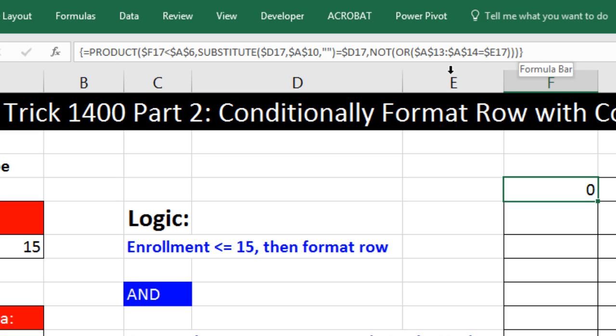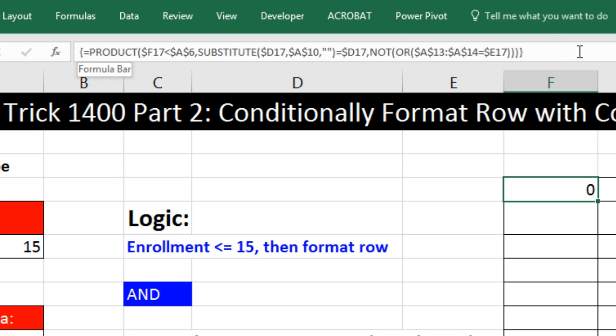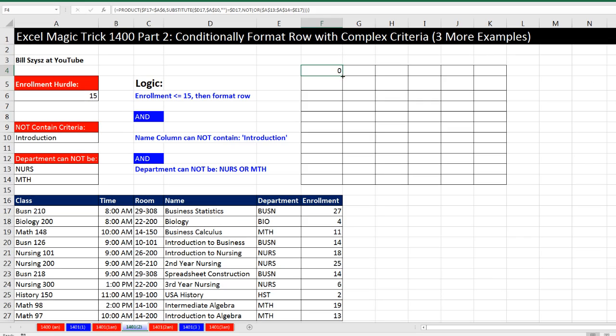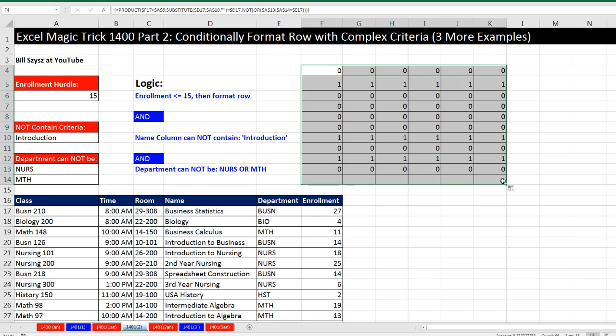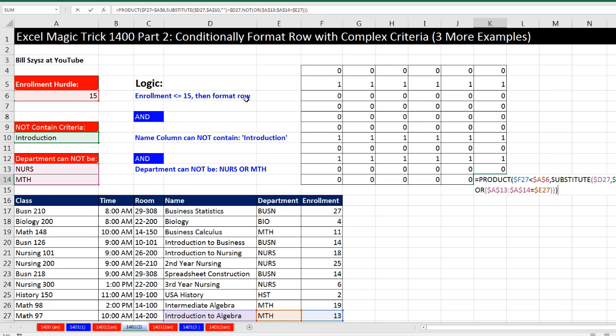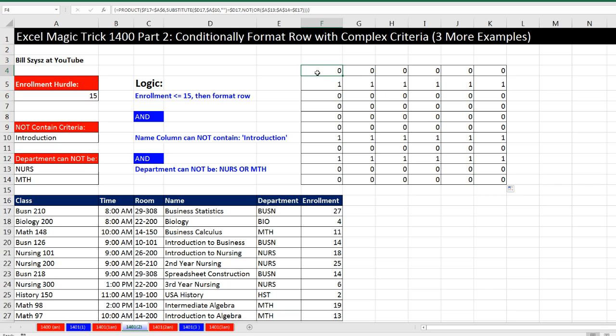In order to get this formula to work, we have to tell Excel to calculate this as an array formula. And the way we do that is by entering the formula with Control, Shift, and Enter. Immediately when we enter an array formula with Control, Shift, Enter, you go up to the formula bar and verify that those curly brackets have been put in. Those are automatically put in by Excel. And they tell you Excel understood this is supposed to be calculated as an array calculation.